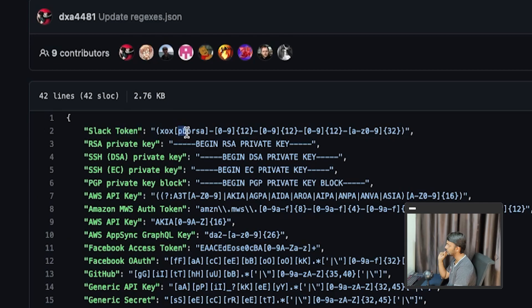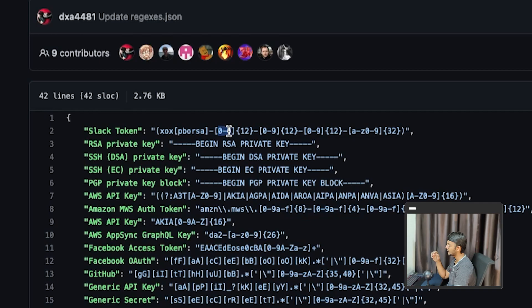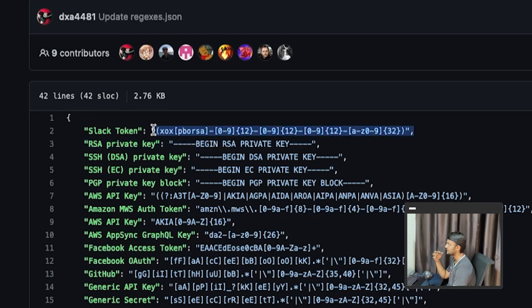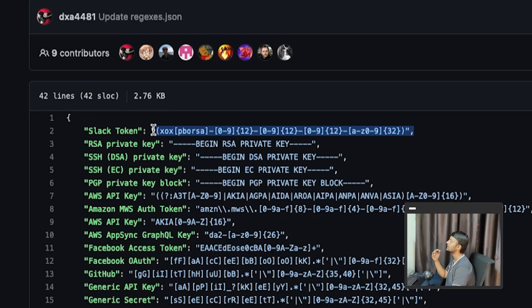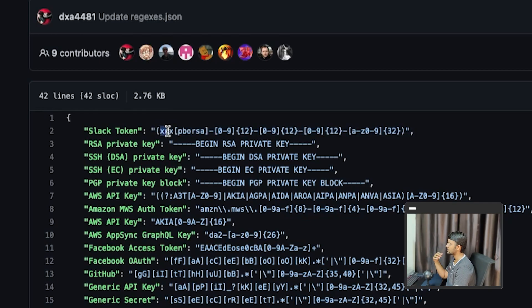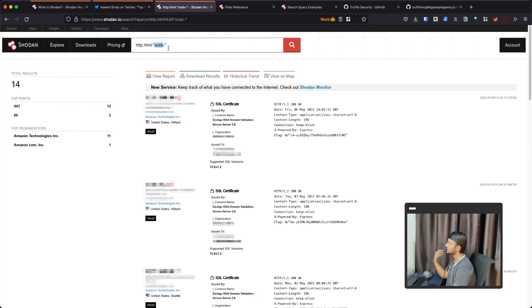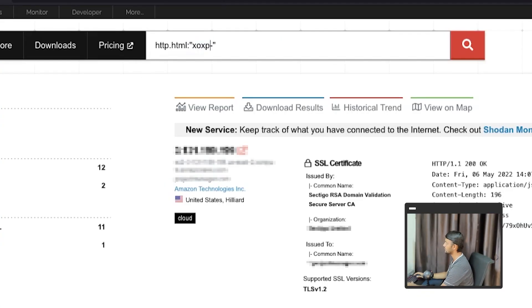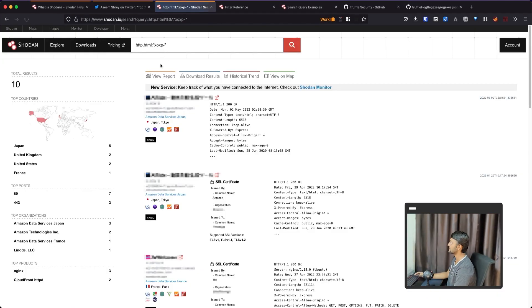You would find the regex here. So for this slack token, usually the token starts with XOX. And then there's this P, B, O, R, S, A, one of these characters, then there's a hyphen. And then there's a zero to nine, like numeric number, which is repeated 12 times. Then again, there's this hyphen and the same thing. And like, this is a pattern.